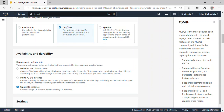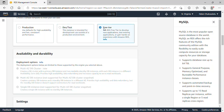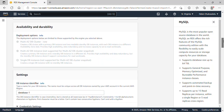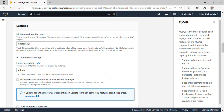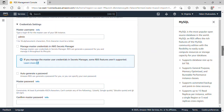I'll select Free Tier so we won't get charged after this class. Scrolling down under Settings, for the database identifier I'll type 'database-one'. Under master username, I'm fine with 'admin' so I'll leave it. Then under password, I'll enter my password.